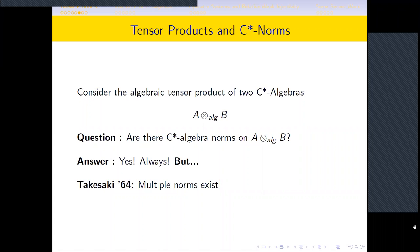In 1964, Masahiro Takesaki published this fantastic result, where he chose both C*-algebras A and B to be the group C*-algebra of the free group on two generators. He showed that for that algebraic tensor product, one can norm it in multiple ways such that the completions give two different C*-algebras, which completely changed the landscape of tensor product theory.